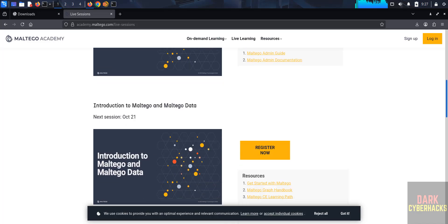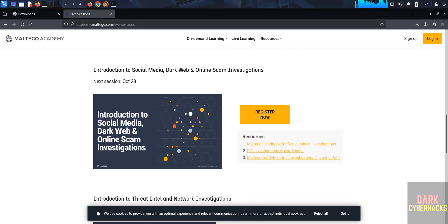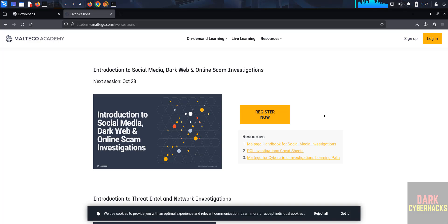In this video we have seen how to download and install Maltego latest version 4.11 on Kali Linux 2025.3, how to activate it, and how to add entity palettes and run transforms. For more tutorials, please subscribe to my channel. Thank you.